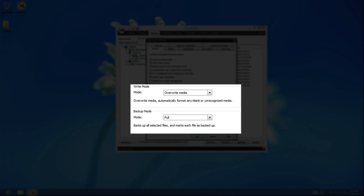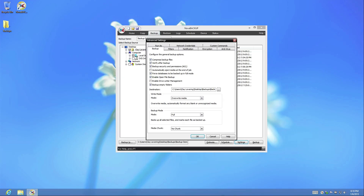The second section covers the destination of the backup file, the backup mode, and finally the option to chunk, or split, the file produced by the backup.